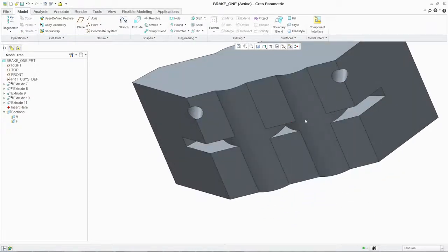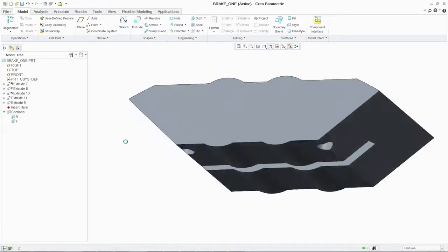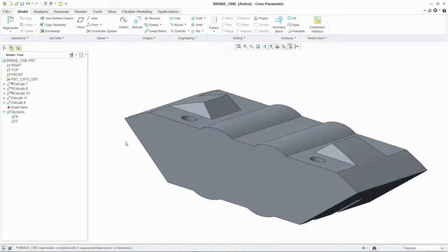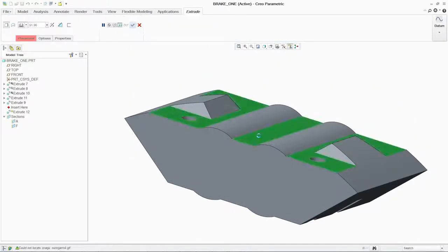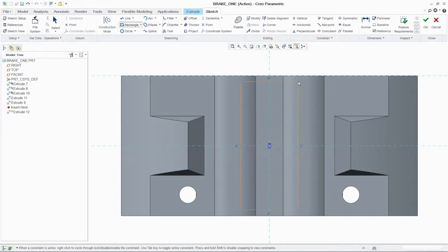With this new geometry defined, the existing cut in the base of the part is no longer correct. By simply reordering the features, PTC Creo Parametric's robust capabilities allow us to fix this problem instantly.